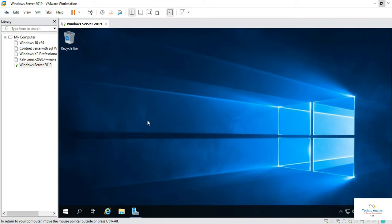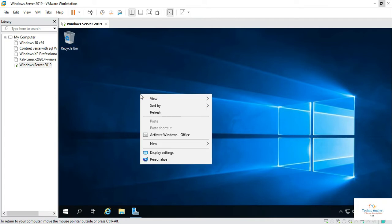Hello, welcome to TechnoAnalyst. Today we will see how to install Microsoft SQL Server 2016 in Microsoft Windows Server 2019.